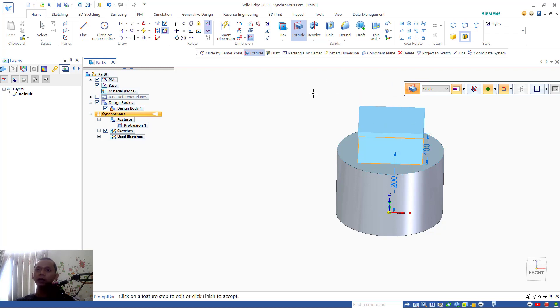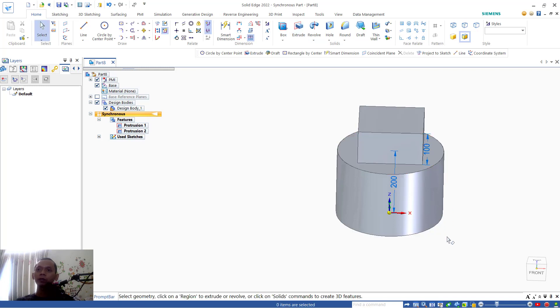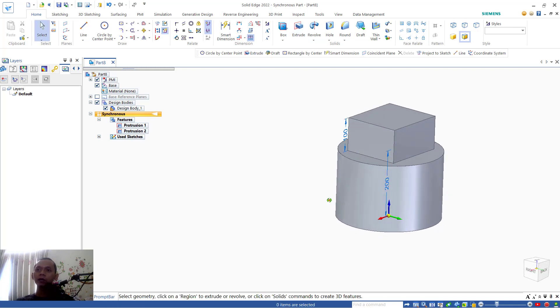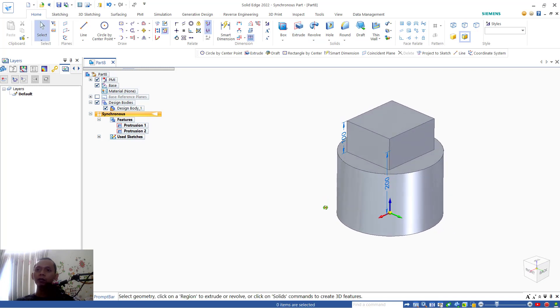You can press enter so it will extrude this rectangle object. Okay, that's it for how to use extrude command in Solid Edge software. If you have any questions about this tutorial, you can comment below this video.